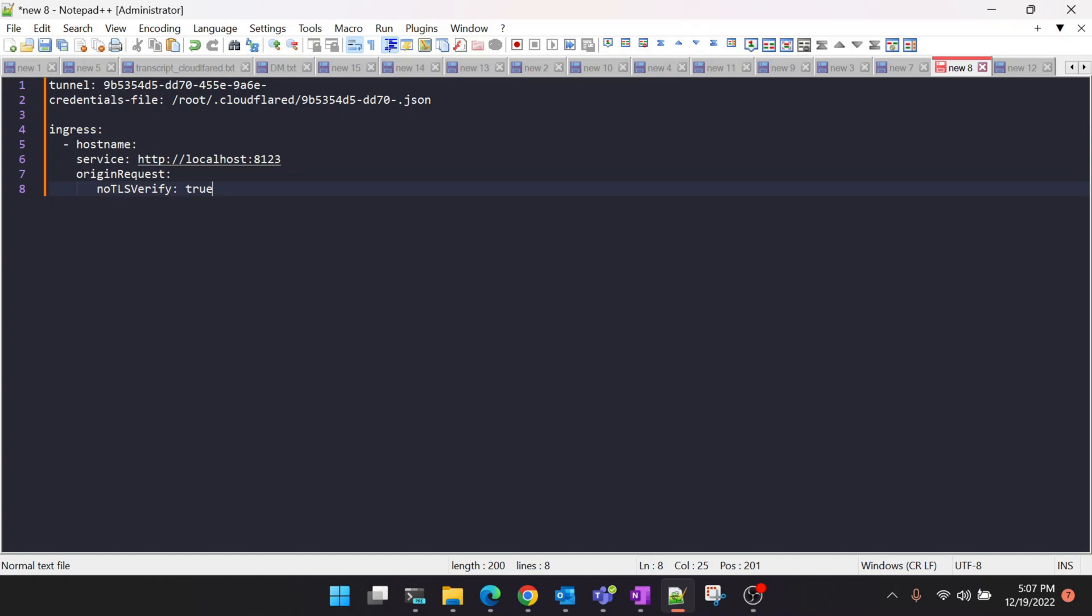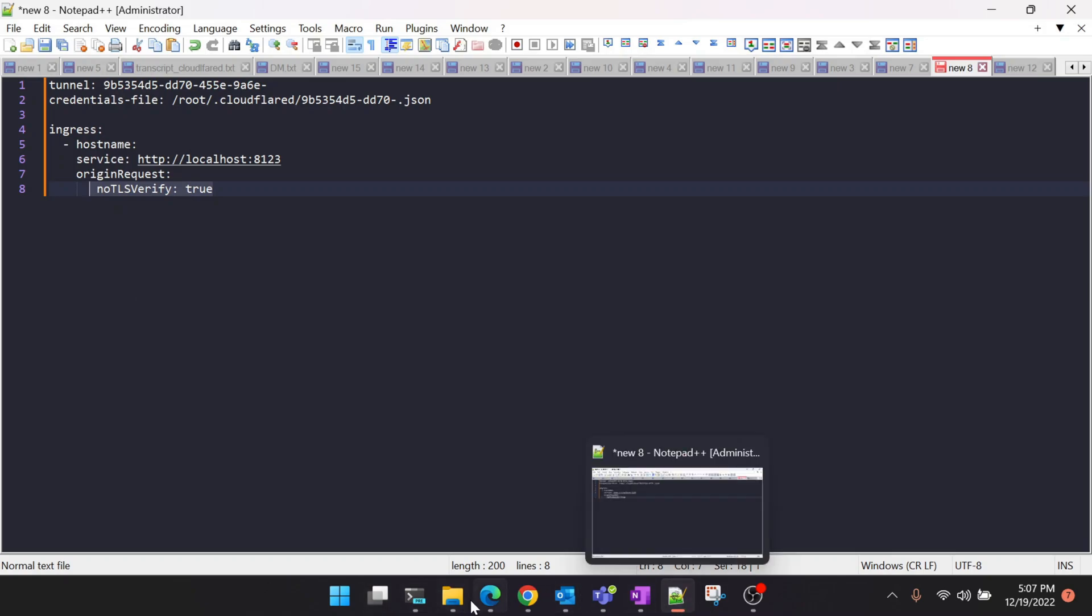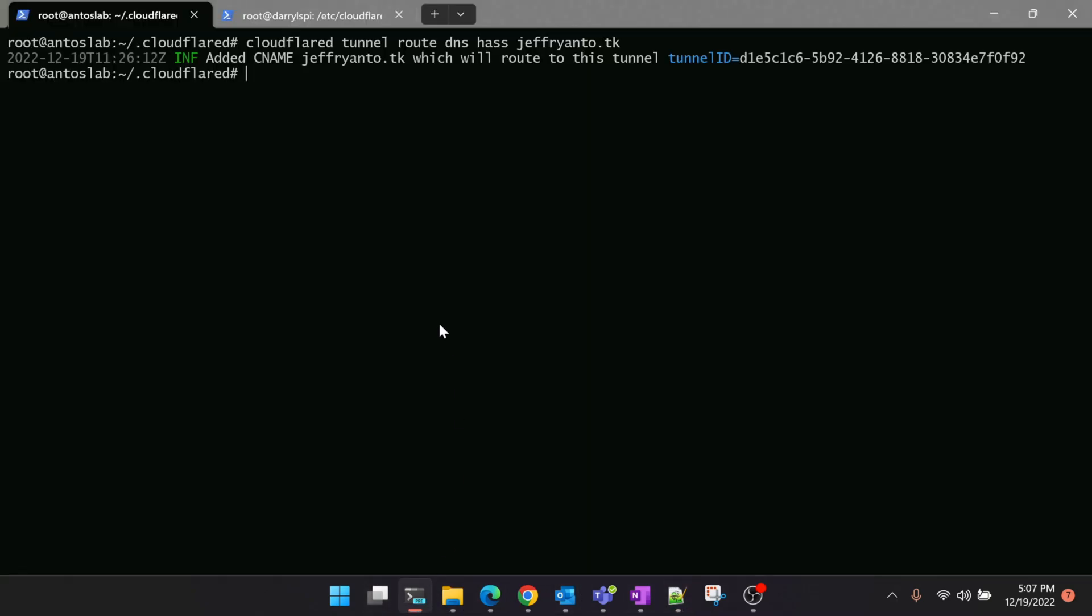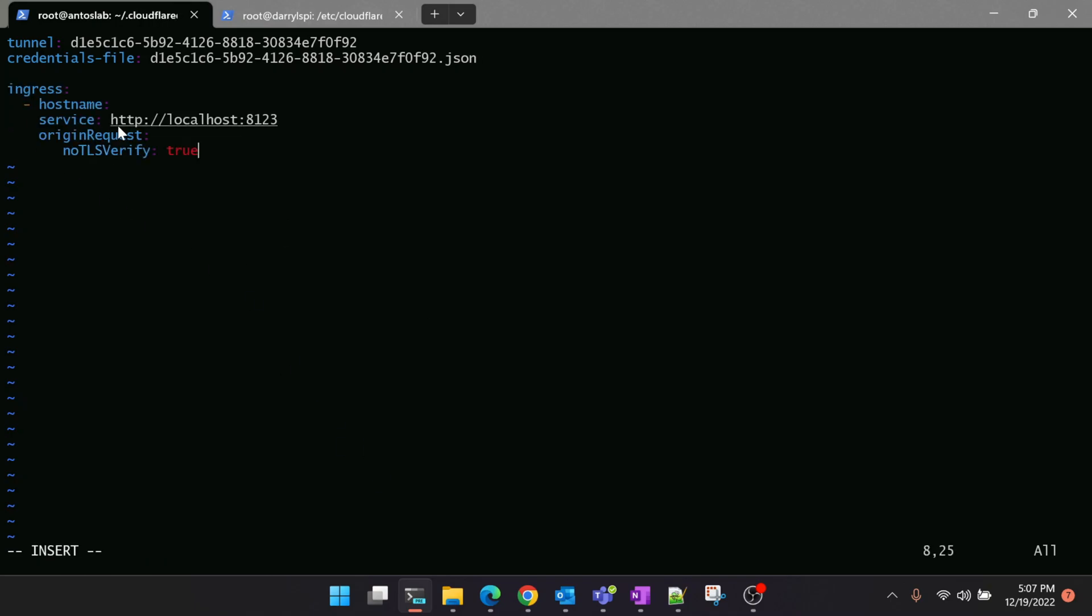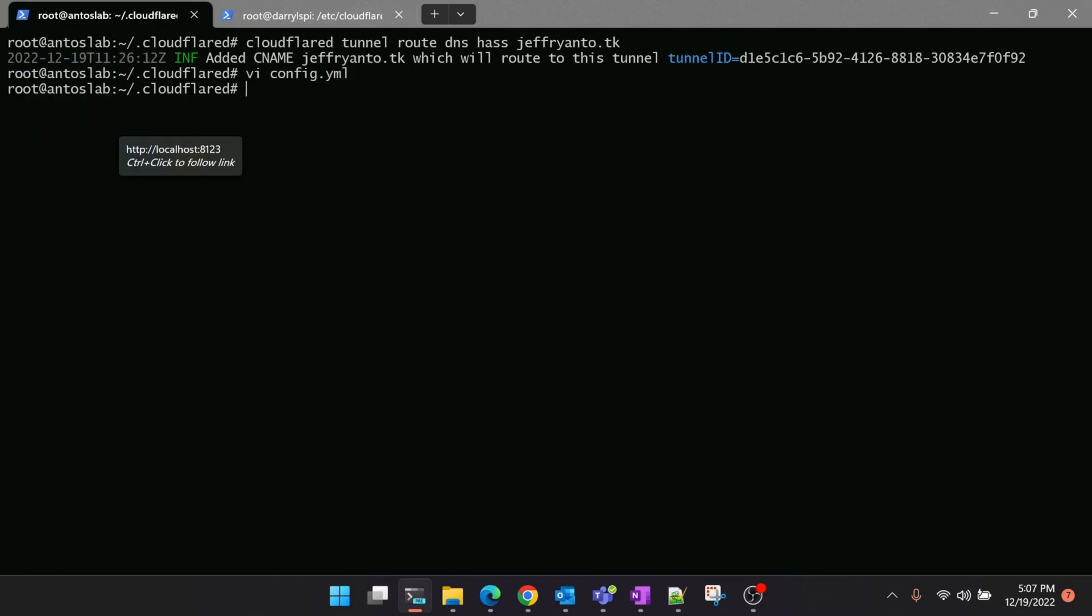If you noticed, I have added here one extra line which is 'noTLSVerify: true' because I'm not going to force SSL in my website. But if you're going to force SSL you can enable it. Now let's go back to Raspberry Pi, edit the same config.yaml, and paste these values. So now whenever you access this tunnel it should redirect your traffic to port 8123 inside your Raspberry Pi. Let's save it.